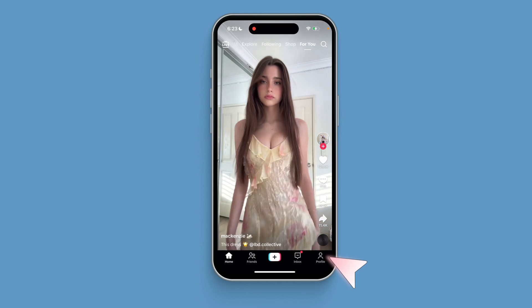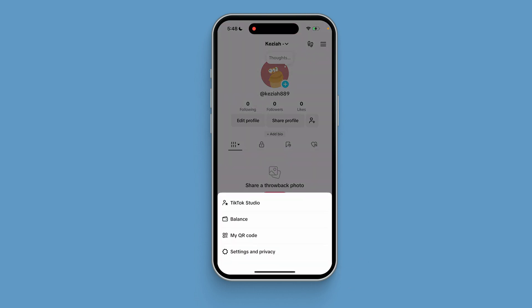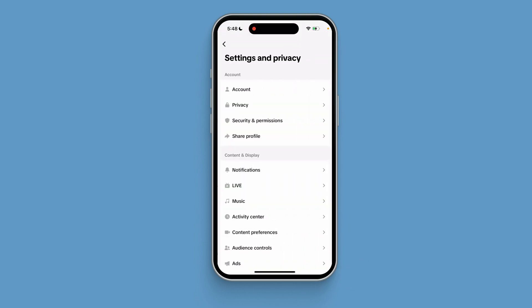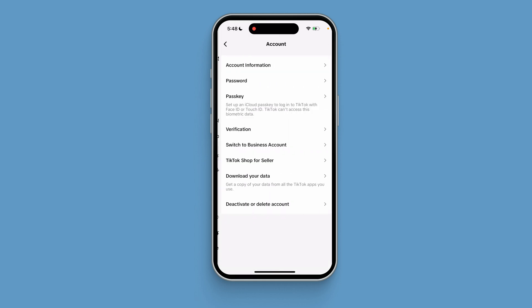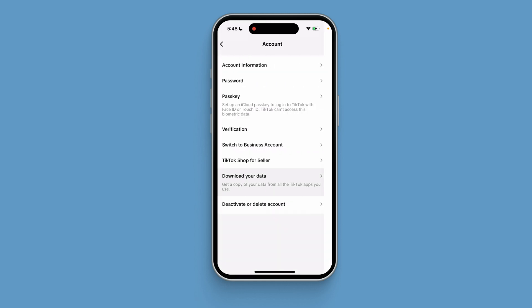Just open TikTok. Click profile. Click the menu in the upper right corner, then click settings and privacy. Click account. You will see the download your data option. Click it.